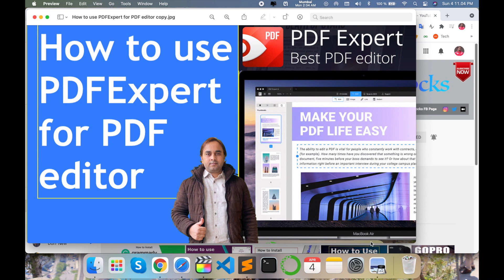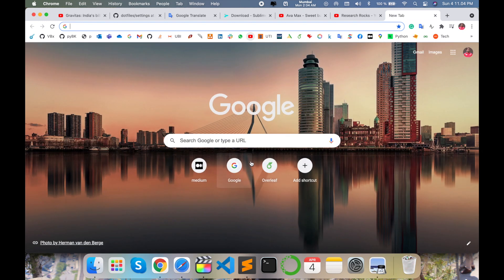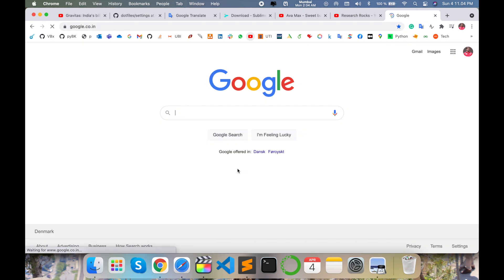As a demonstration, before starting please subscribe our YouTube channel Research Rocks. Simply open any browser and just type here PDF Expert.